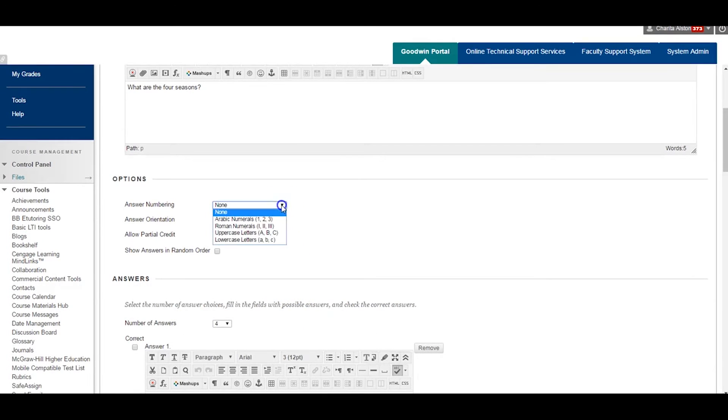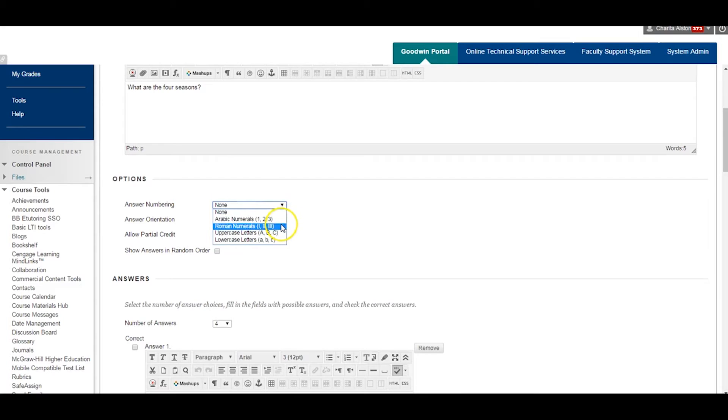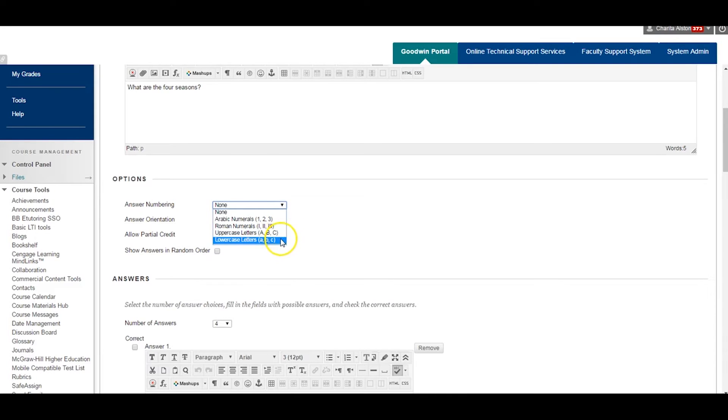The Question Text box should be your actual test question. For example, my test question will be, What are the four seasons? Only enter the test question in this space.